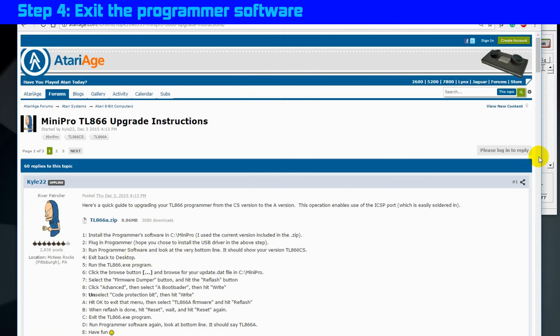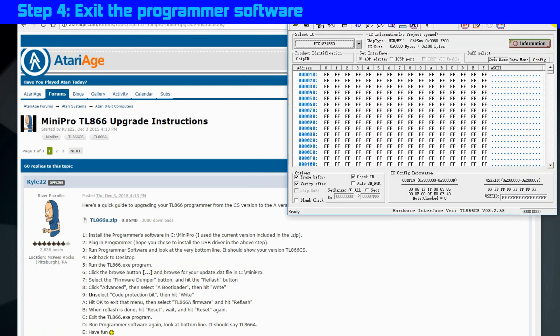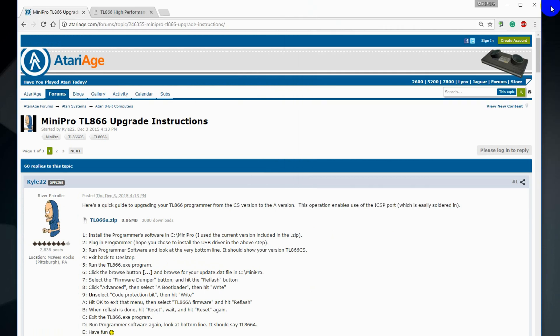Next, step 4, exit the programmer software. Programmer software is closed.